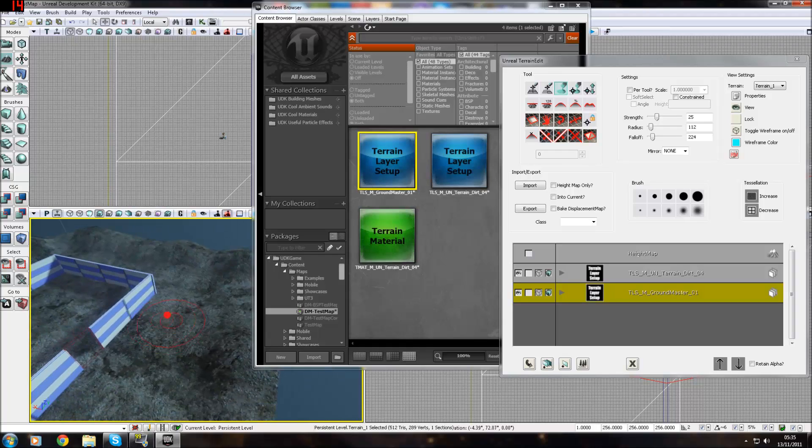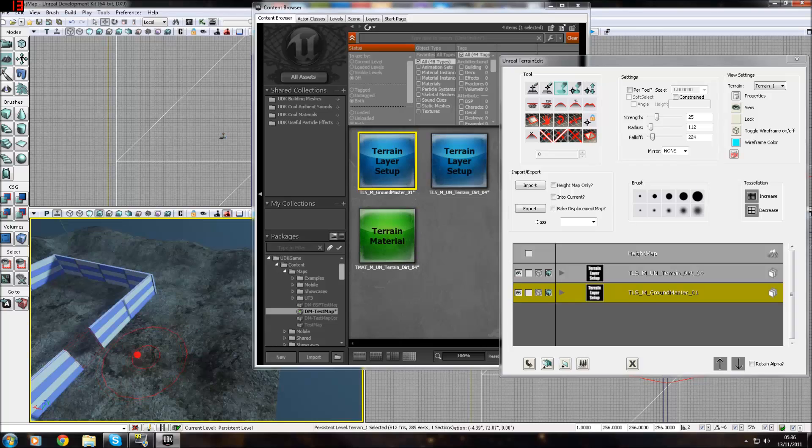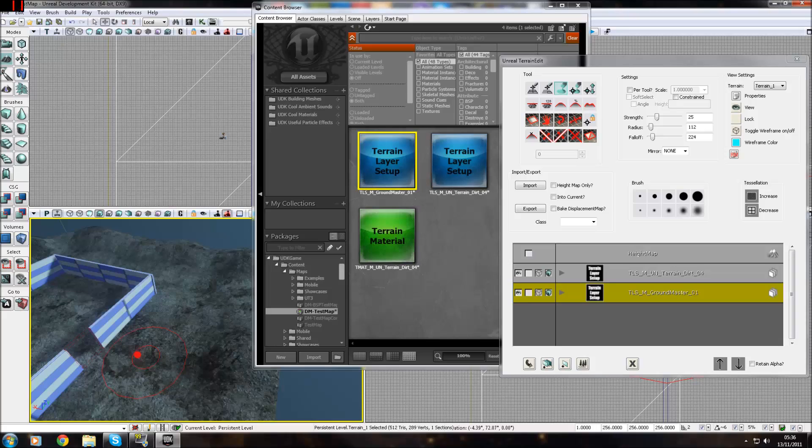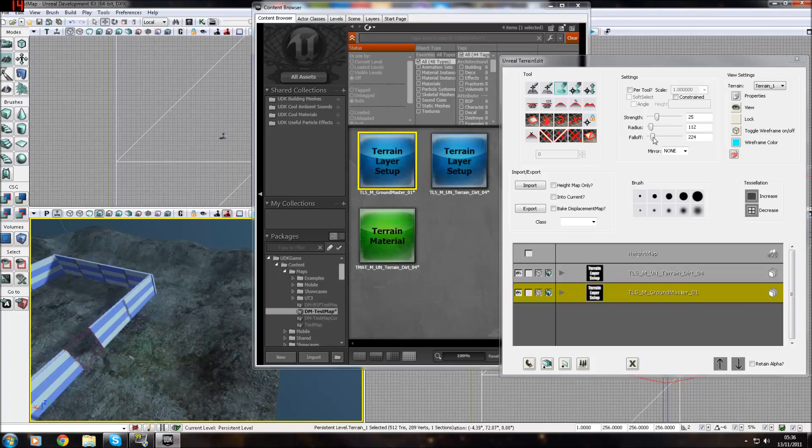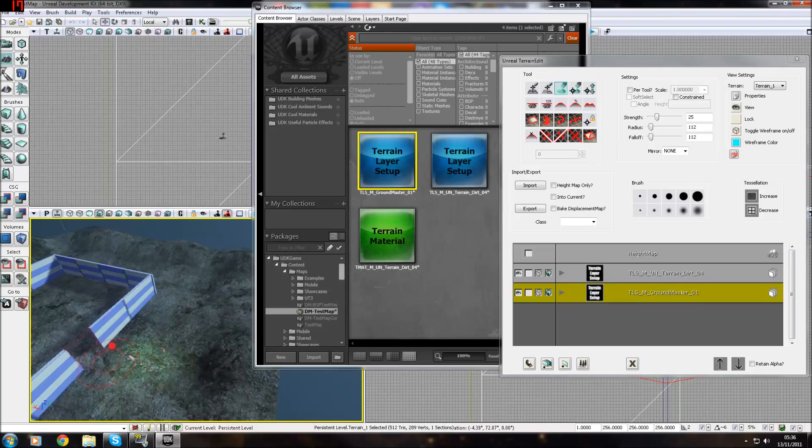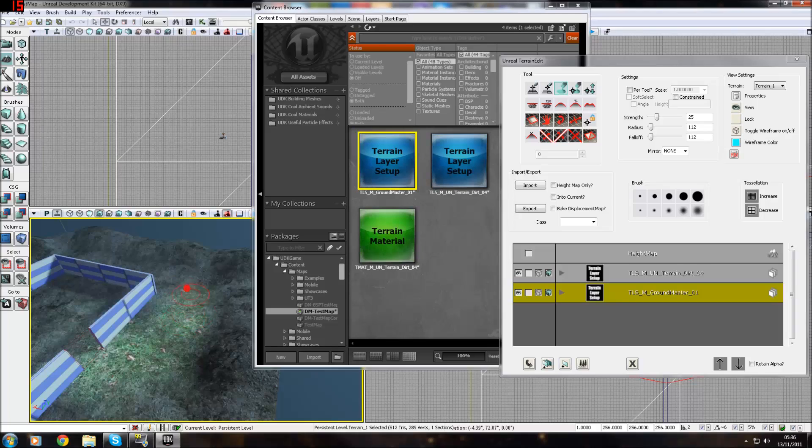UDK will freeze momentarily if you try to paint it on for the first time. Just give that a second. Nothing will be affected. Once you do it, you'll have to do it again. It won't freeze this time. I'll turn down the fall off a little bit more. I'll just paint the area green that it's going to be grass.